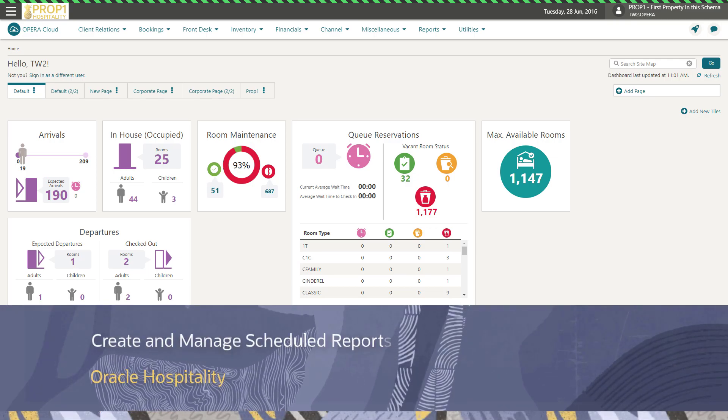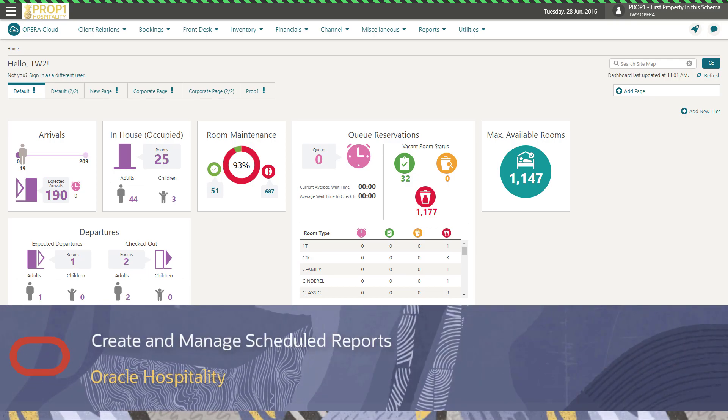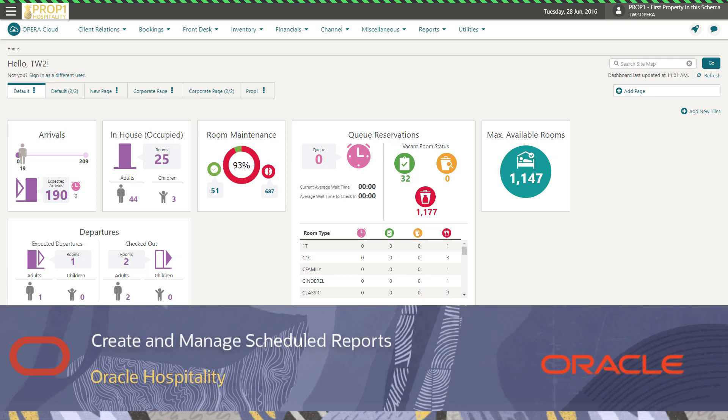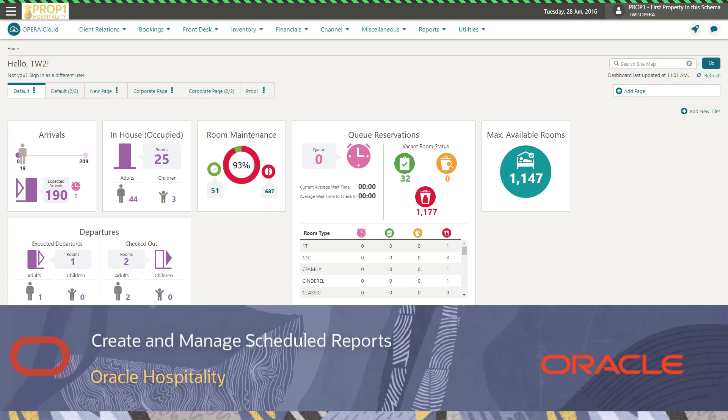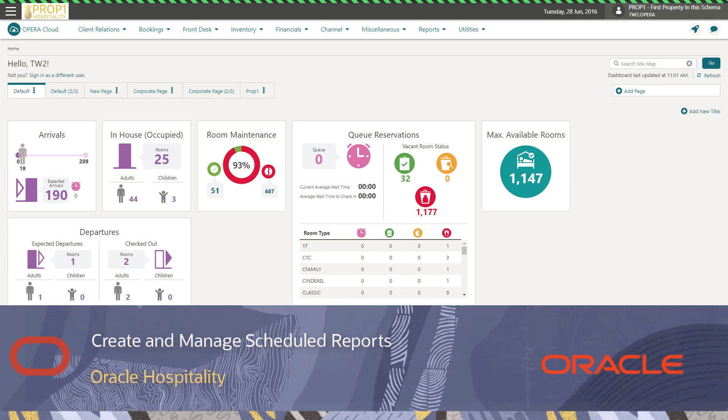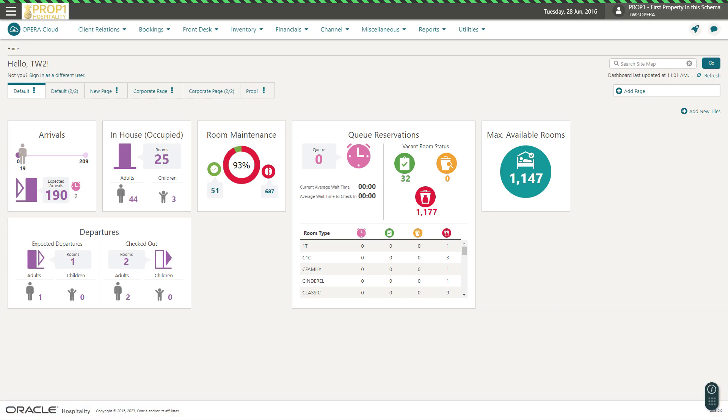In this video, you will learn how to create and manage a scheduled report. Using the Reports Scheduler, you can schedule reports to automatically generate at a specific time interval and frequency to selected destinations.